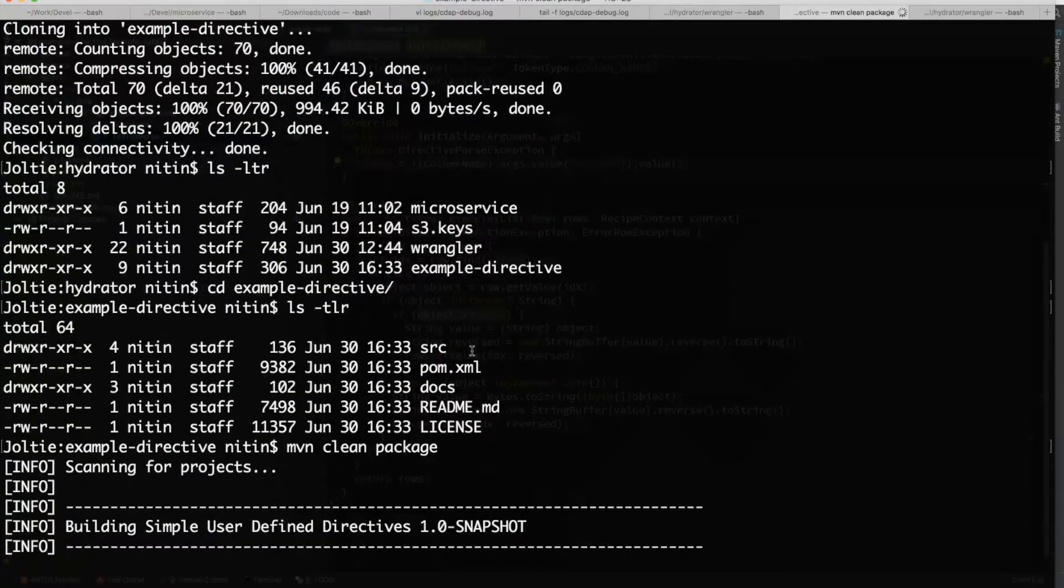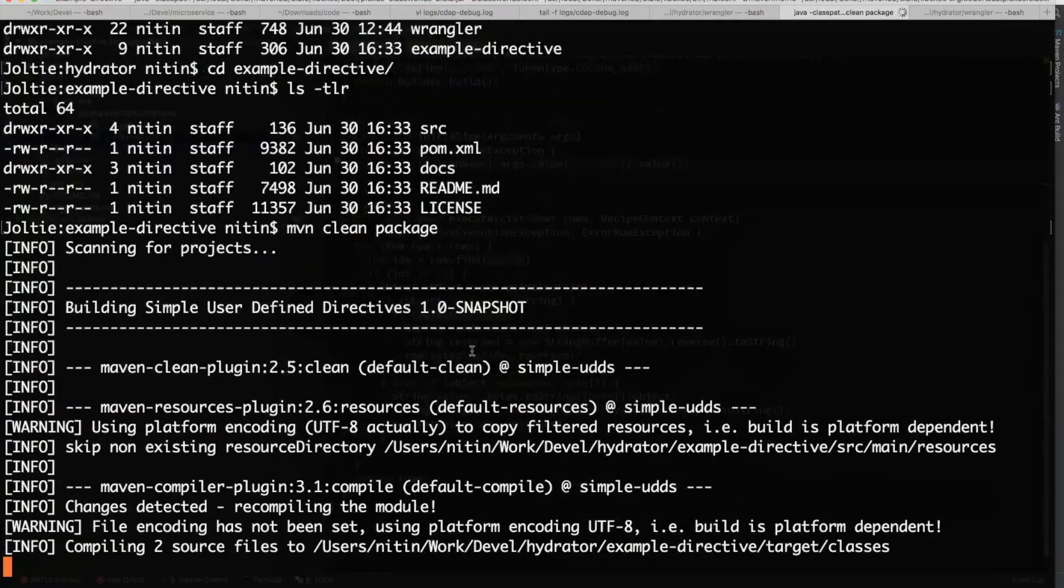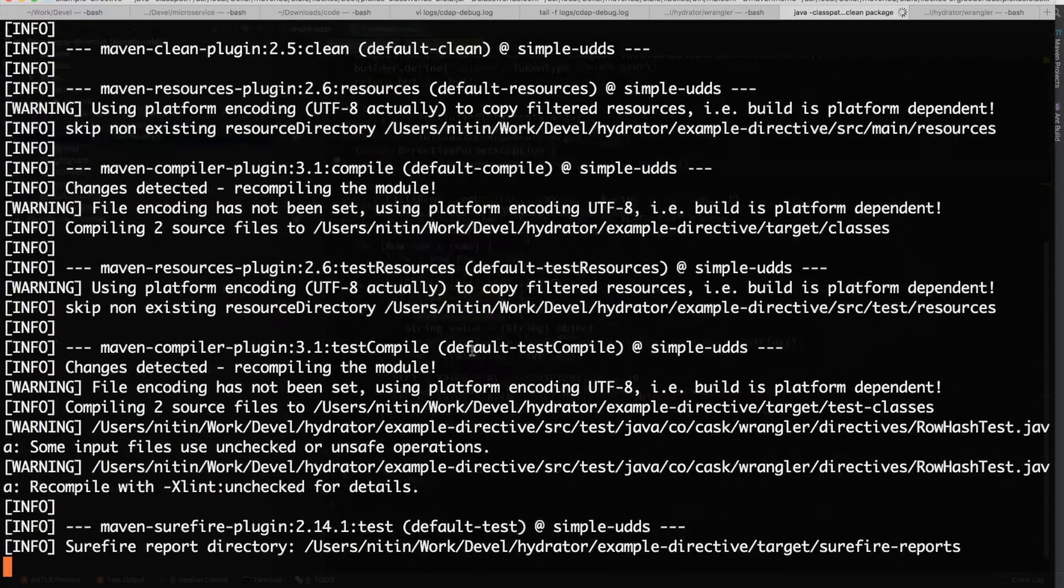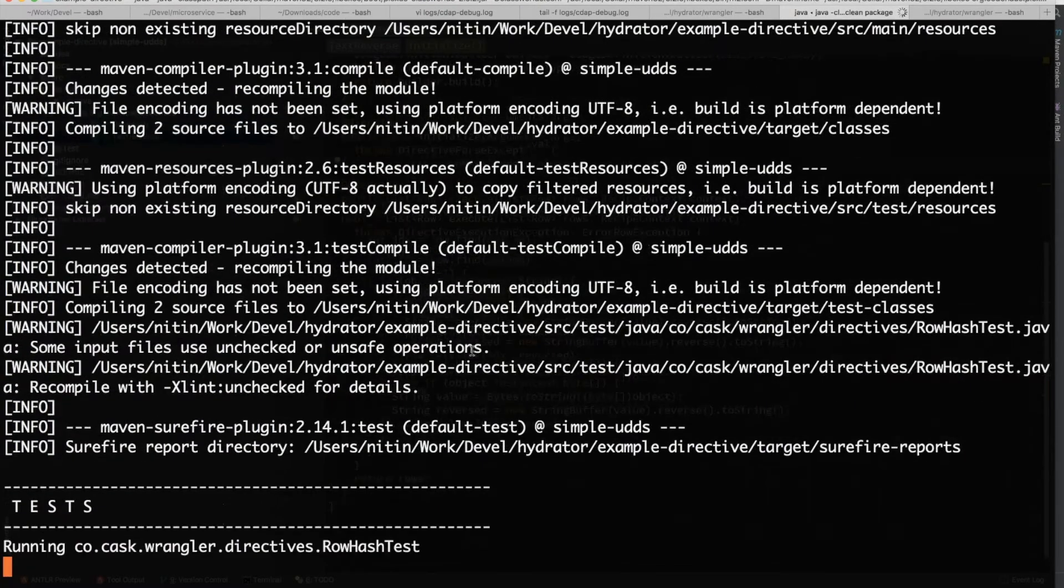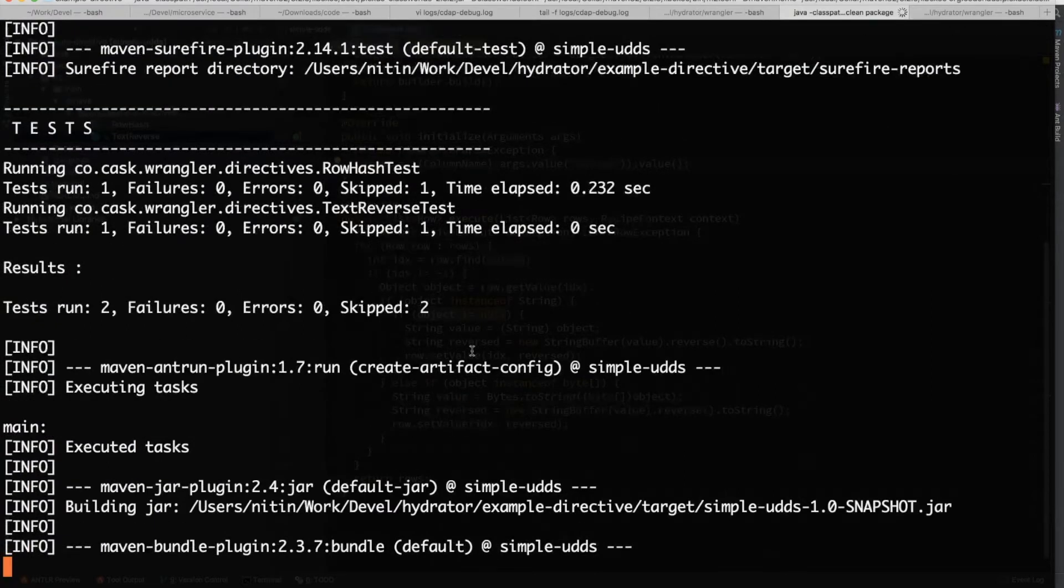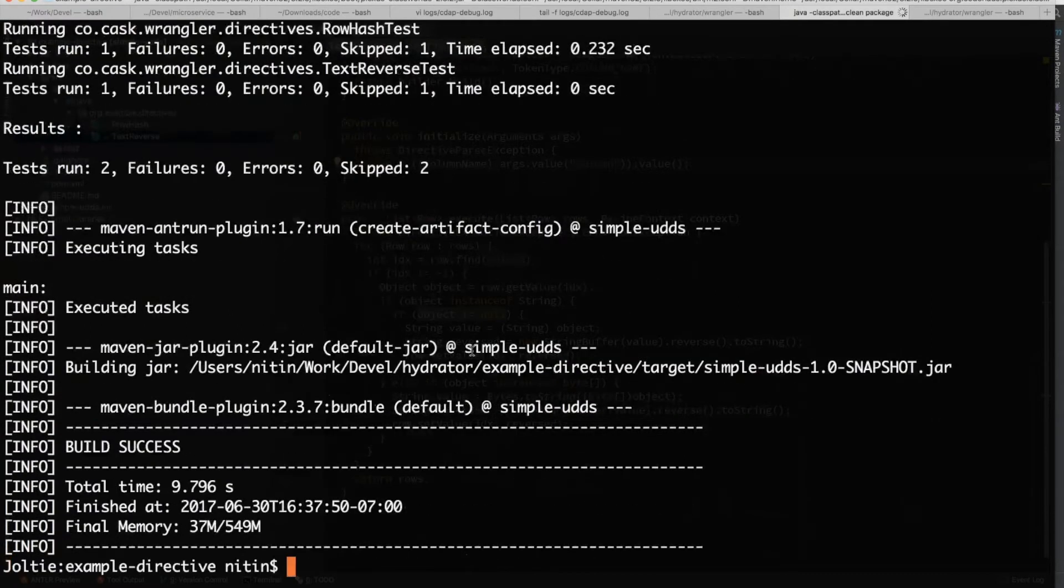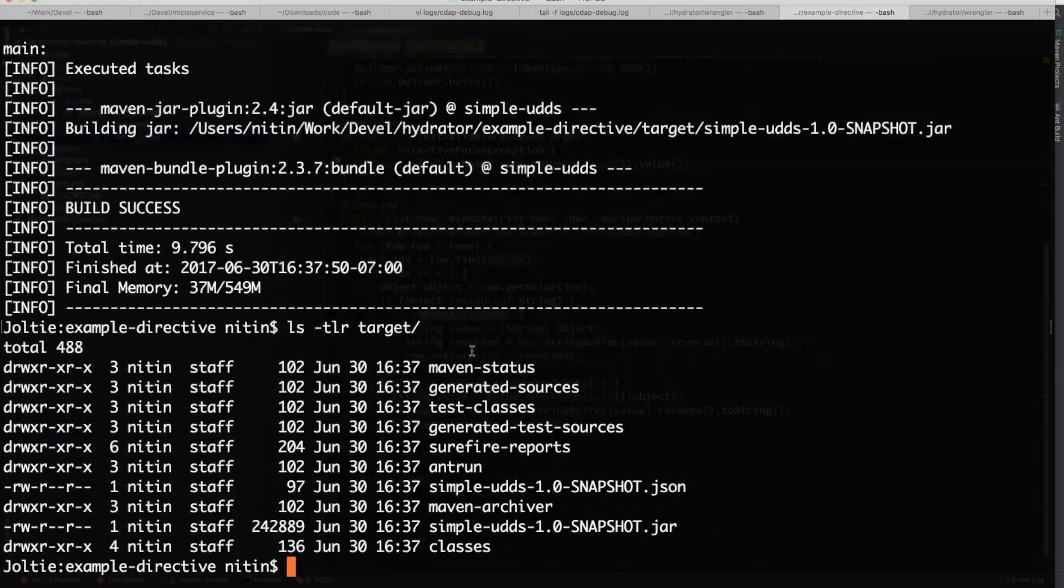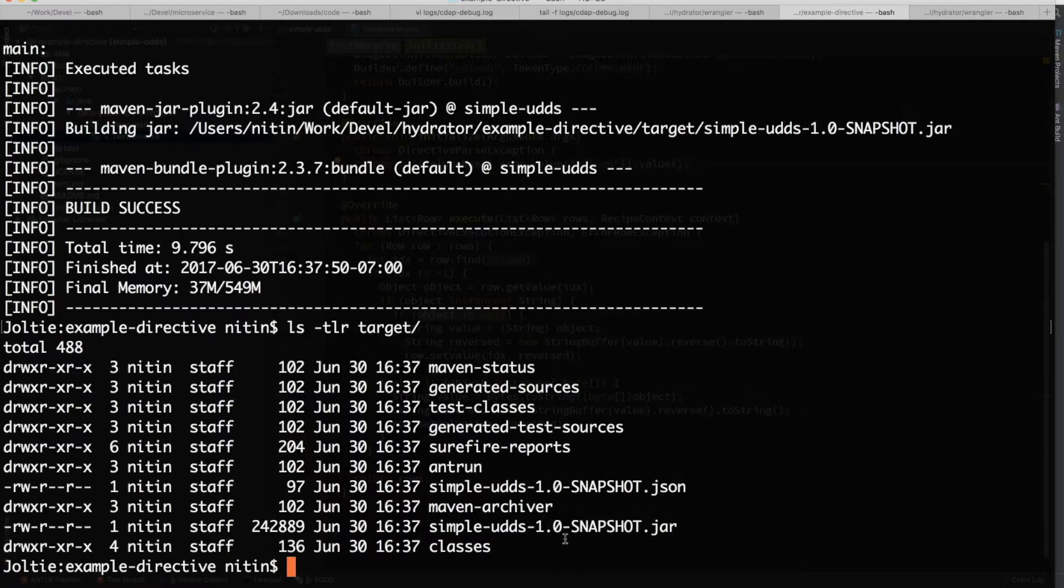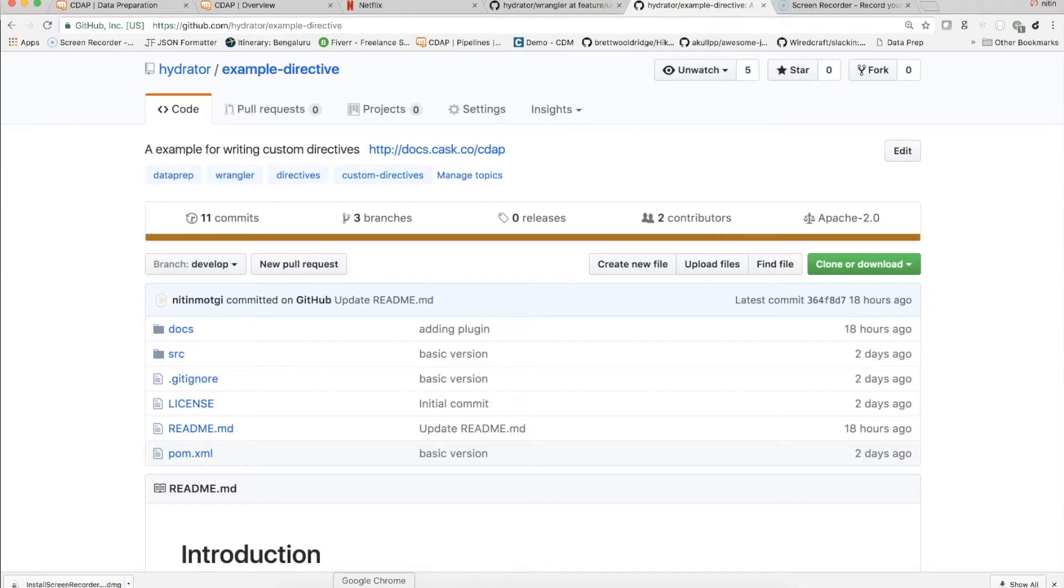I'm going to use, because it's a standard Maven project, I'm just going to issue a Maven clean package. This is going to go through and build the project as well as perform all of the tests. In this specific one, it's going to be generating an artifact, which is essentially a jar. So it has a jar file that has all the plugins and its dependencies, as well as a JSON configuration file.